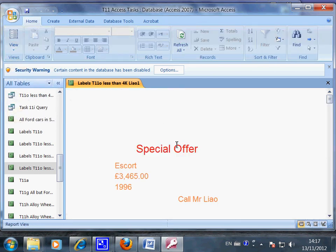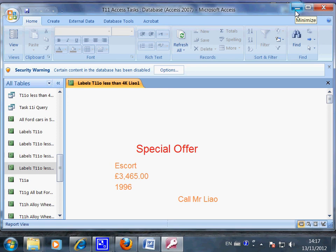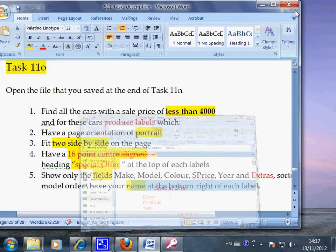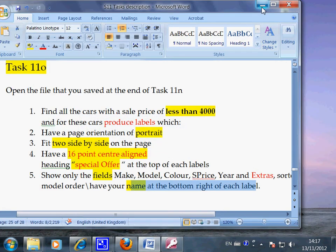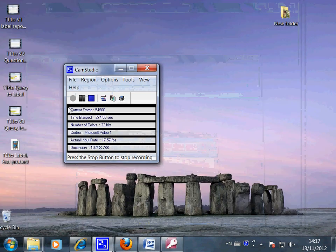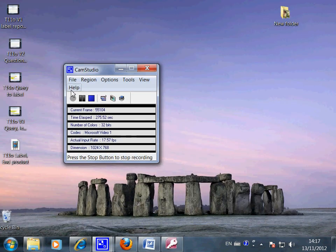This is the end of the recording about Task 14o, about how to adjust field.